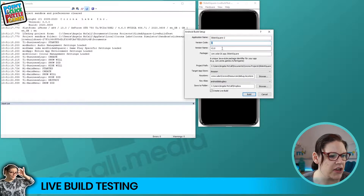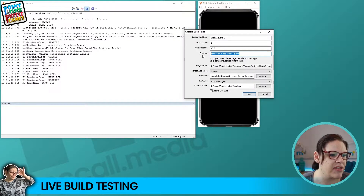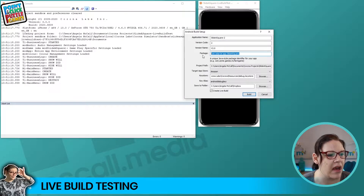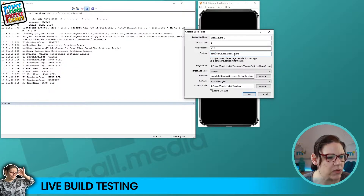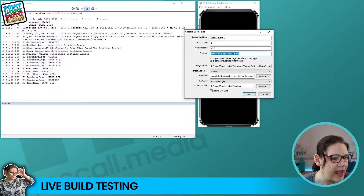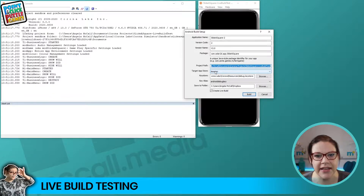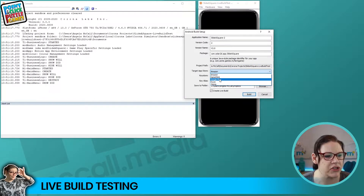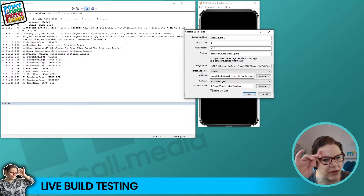I'll show you where to find more instructions on how to fill out all of this information, but essentially you've got your application name, a version number, and a version name. The package name - the Solar2D instructions say it has to be unique. They suggest you reverse the path of where your app is stored, which is why it comes up with this default. Whilst you're in a test environment that doesn't matter too much. The project path is already noted in the background.